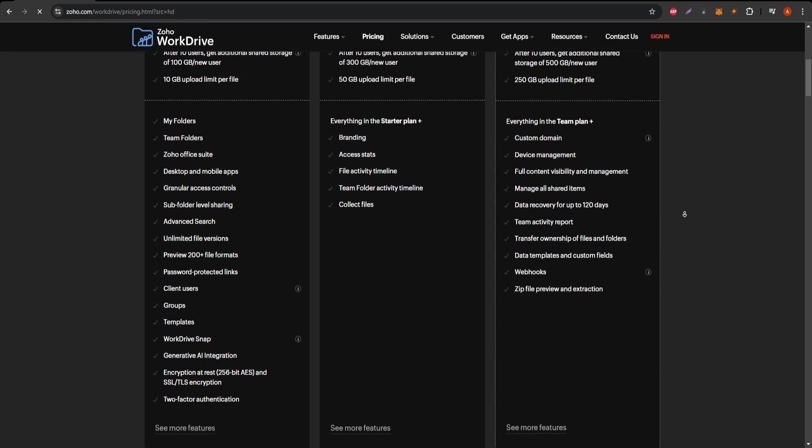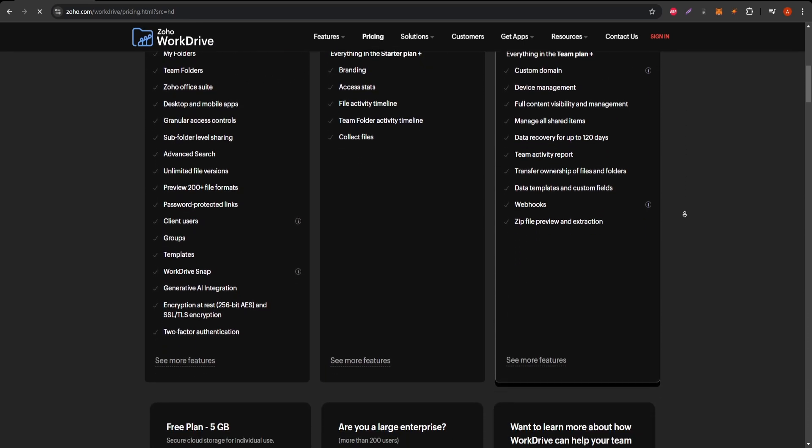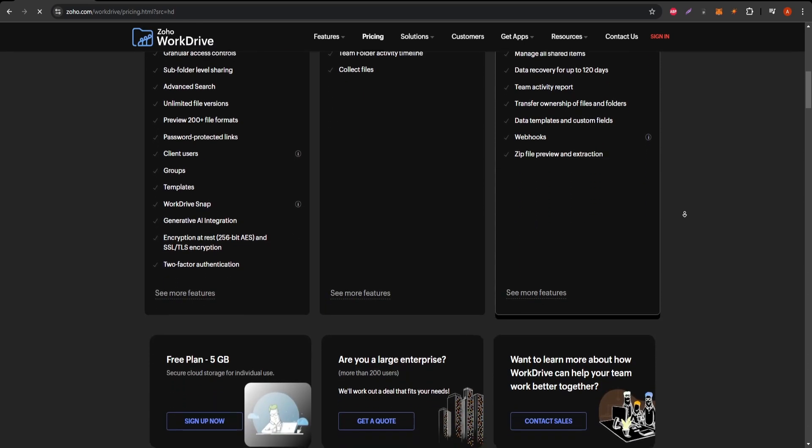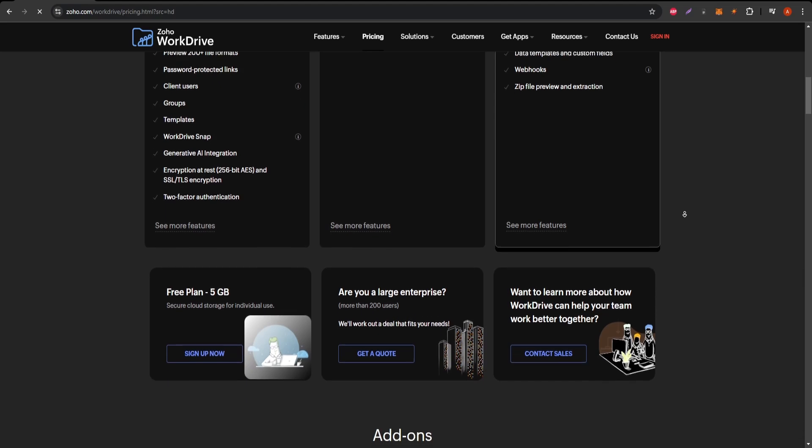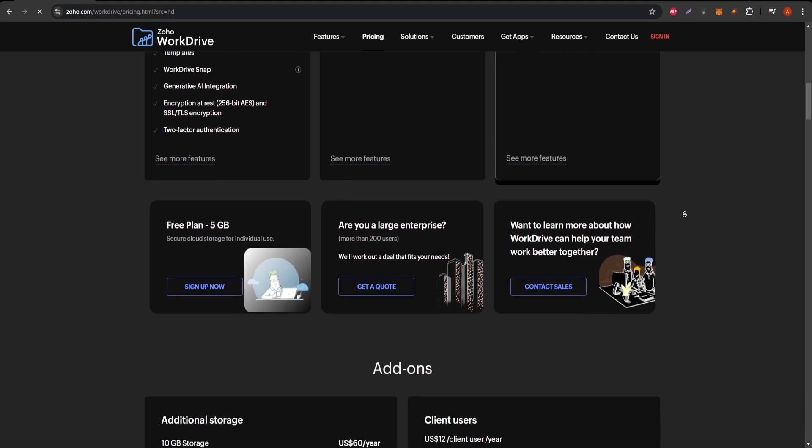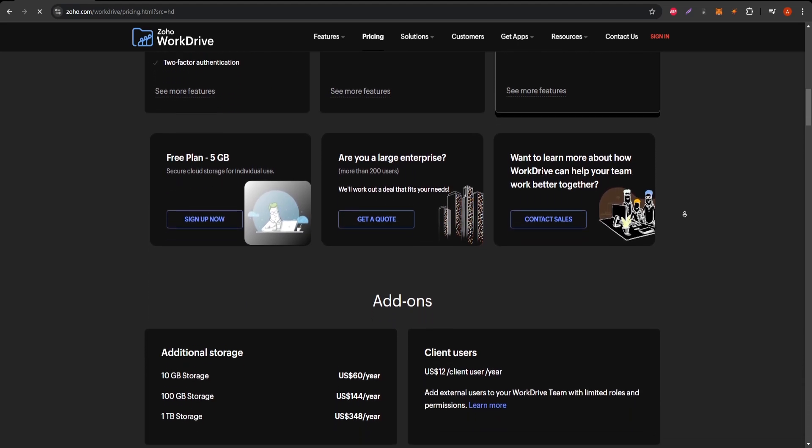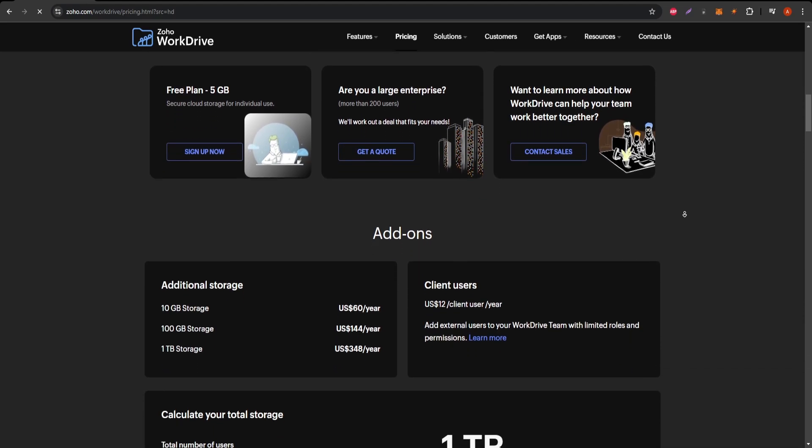However, it's important to note that some users have reported occasional performance lags, especially when accessing large files.